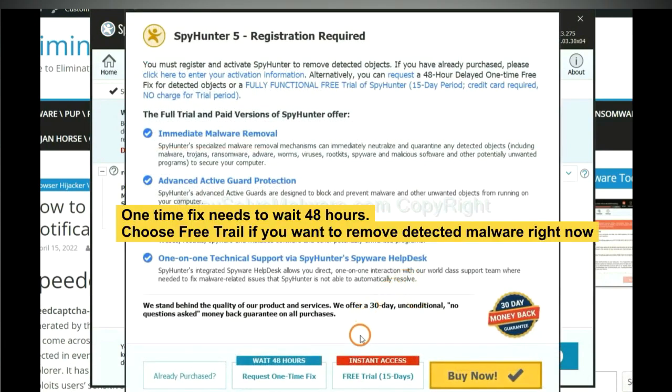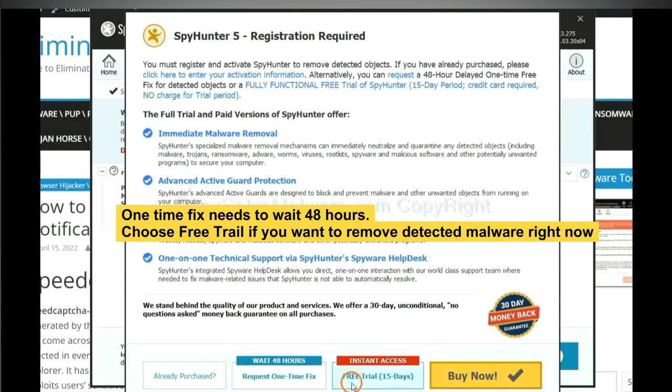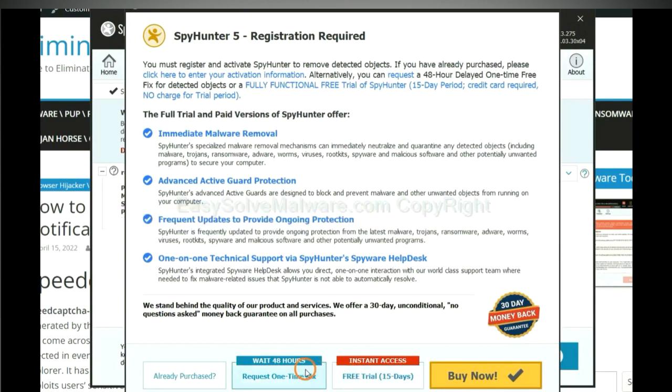The one-time fix will need you to wait 48 hours. If you want to remove all the detected malware now, you should choose free trial. It will solve all your problems.